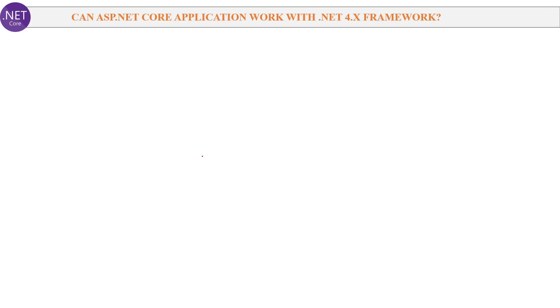Next question: Can an ASP.NET Core MVC application work with the ASP.NET 4.x framework? The one-word answer is yes — an ASP.NET Core MVC application can work with the .NET 4.x framework.